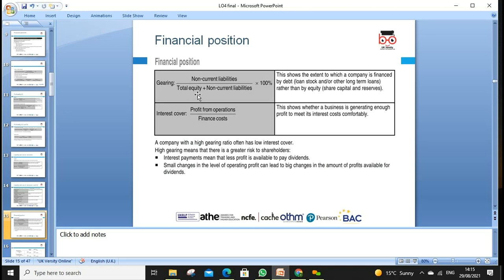The interest cover ratio is mostly used by lenders. It shows how many times profit from operations covers finance and interest costs. If a company is performing well and the ratio drops from 10 times to, say, 8 times, it still indicates the lender is earning profit. The risk is lower. Again, we compare industry to industry and previous years, then make the decision whether to invest or not.